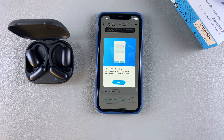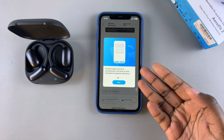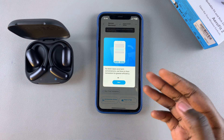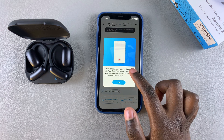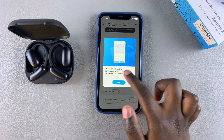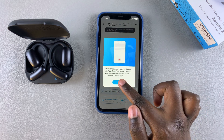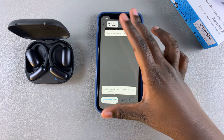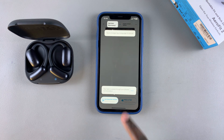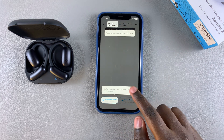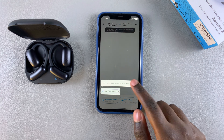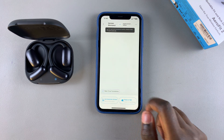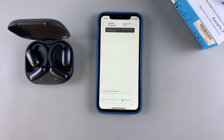You'll be given a short preview of how to use the feature. Swipe through the different information screens, and when you're happy just tap 'OK.' You can then go through the tutorial on how to use the translation feature.